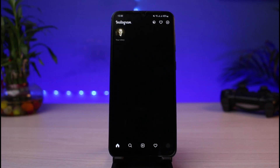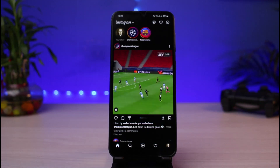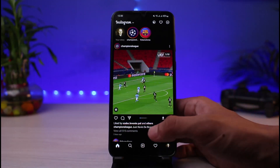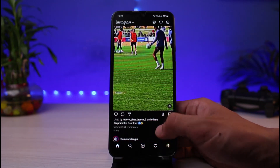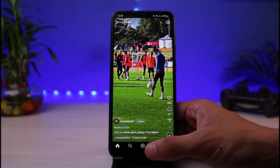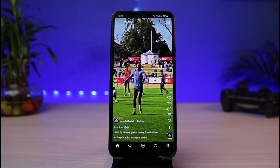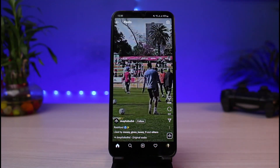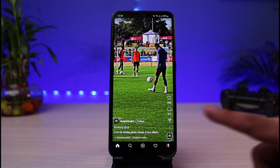Once you have updated Instagram, the next thing you want to make sure is that you are logged into your account. After you are logged in, you can simply go ahead and select any of the reels. For example, on the top left you can see that it says 'Reel.'